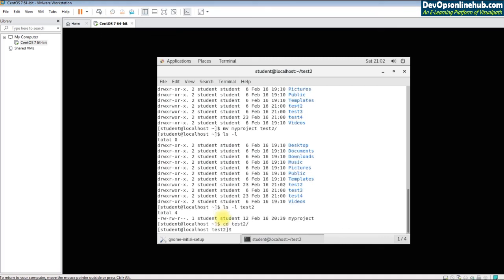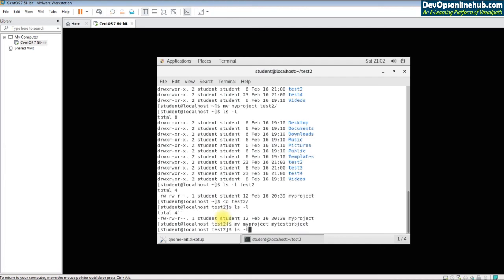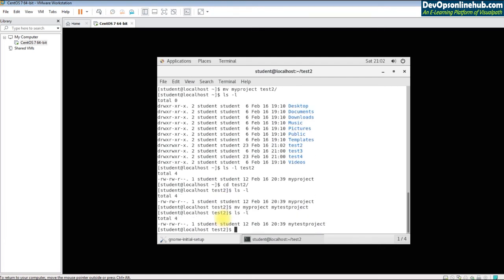The mv command is also used to rename files. If the source and destination are in the same folder, mv renames the file — for example, 'mv myproject mytestproject' renames it. If the destination is a different folder, mv moves the file there.